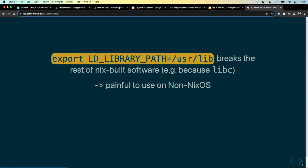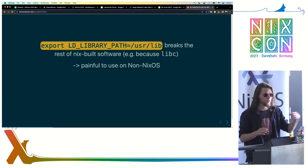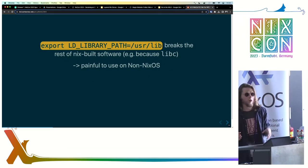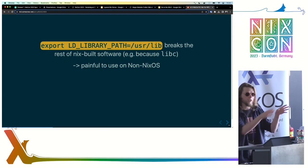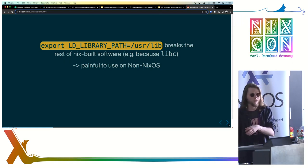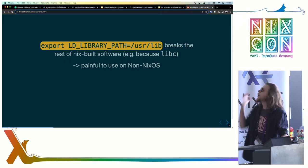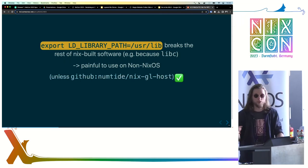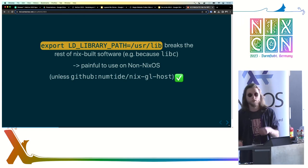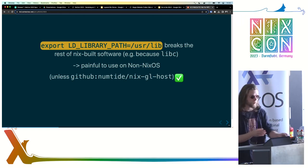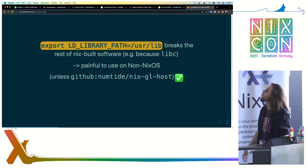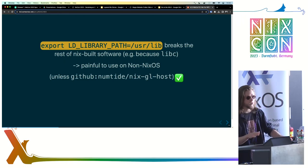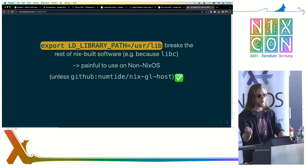If you want to use a driver provided by the Ubuntu system, you can use the LD_LIBRARY_PATH environment variable to override the hints recorded by Nix, but you have to do that carefully, because you only want to override the driver libraries. Otherwise, it is a straight path to breaking things. There are tools to automate this process — for example, Numtide's nix-gl-host — which finds all the relevant libraries and exposes them and only them to the Nix-built software.